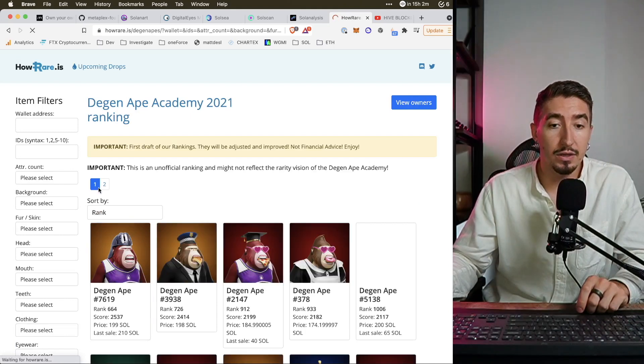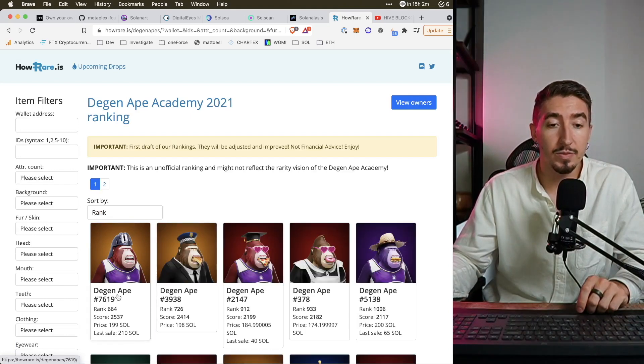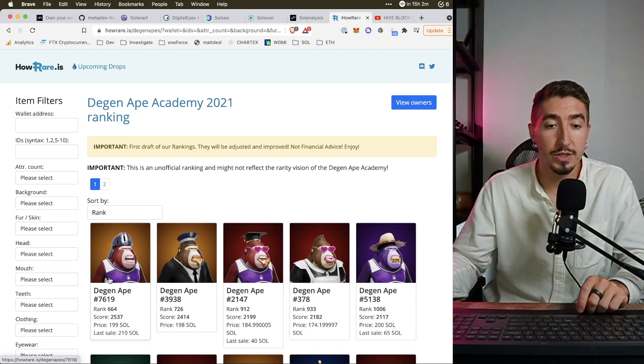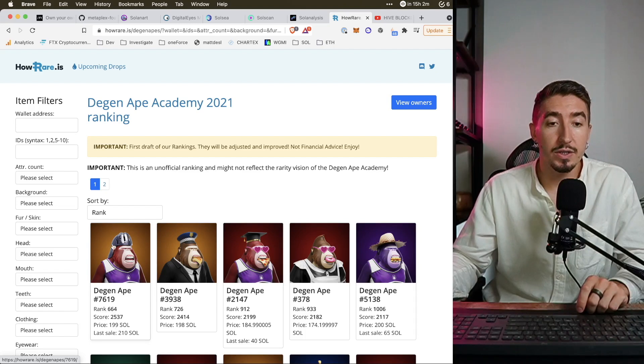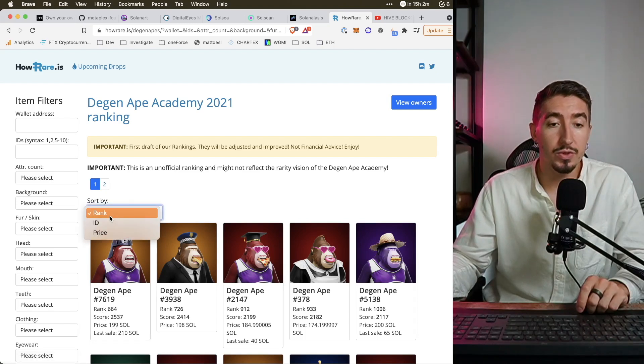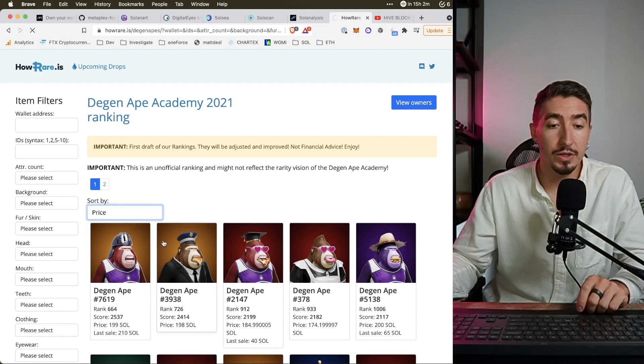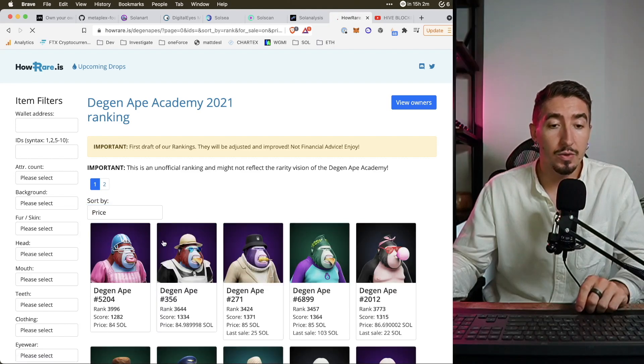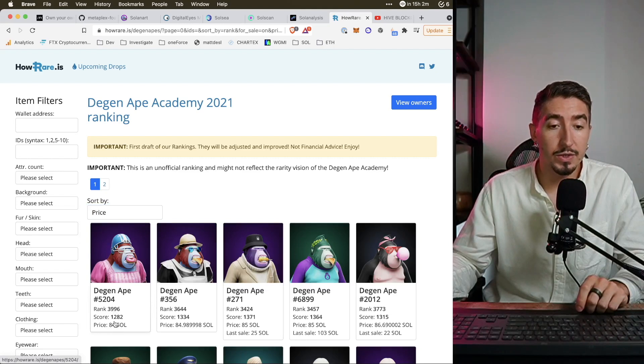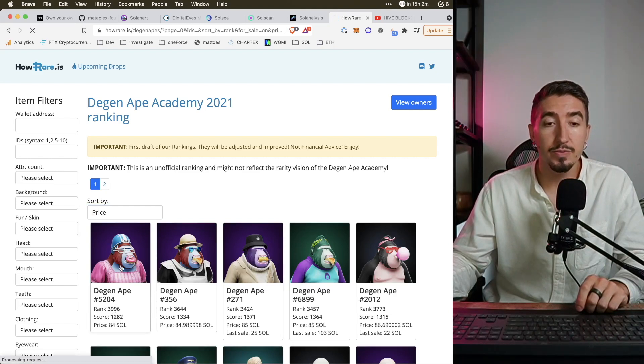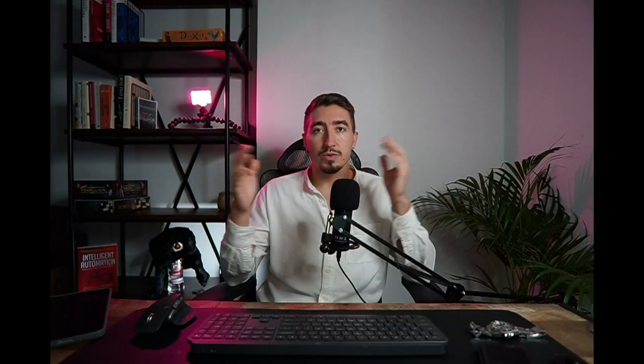And I will see only items which are in this price range with this specific ranking. So you can see the rank here and you can see the price. You can also basically sort it by price for example and just find the cheapest one you want to buy. And now this 184 SOL with the rank of 39.96 is the cheapest one on the market.